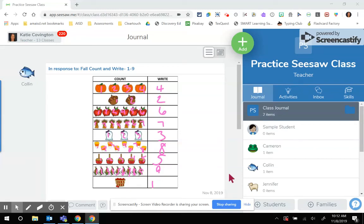Okay, in this video, we're going to talk about Seesaw's latest feature, which is called Drafts.